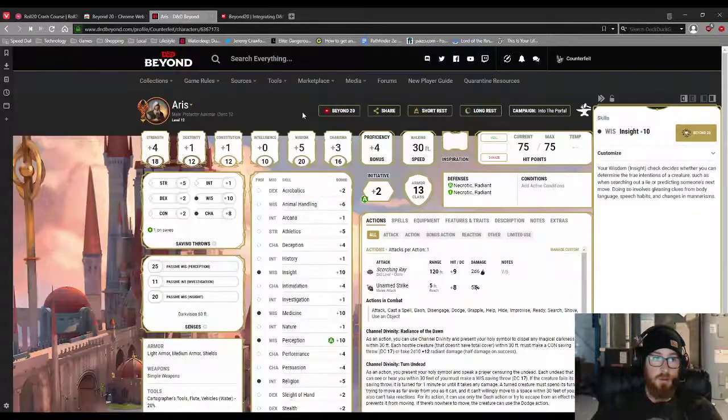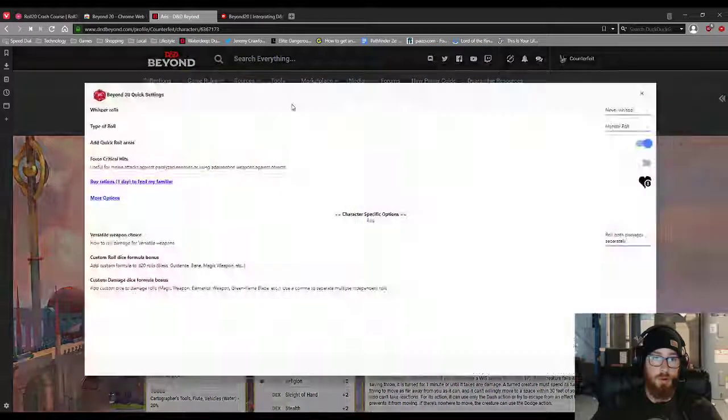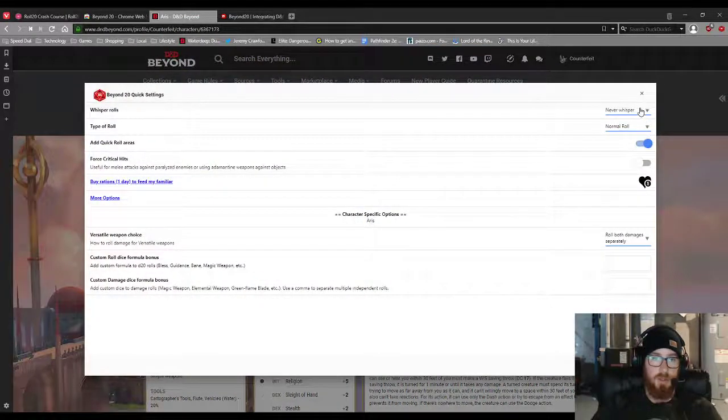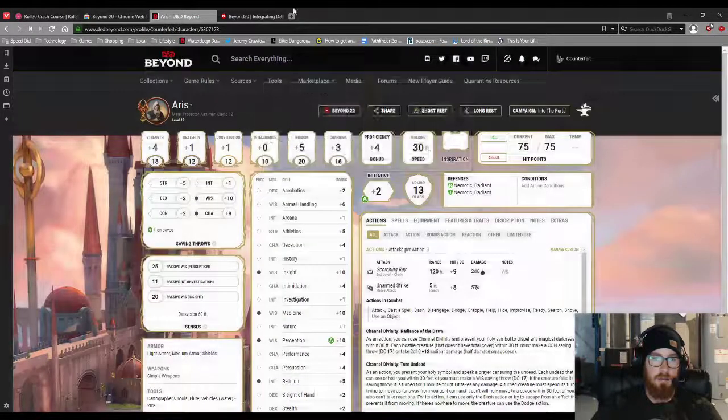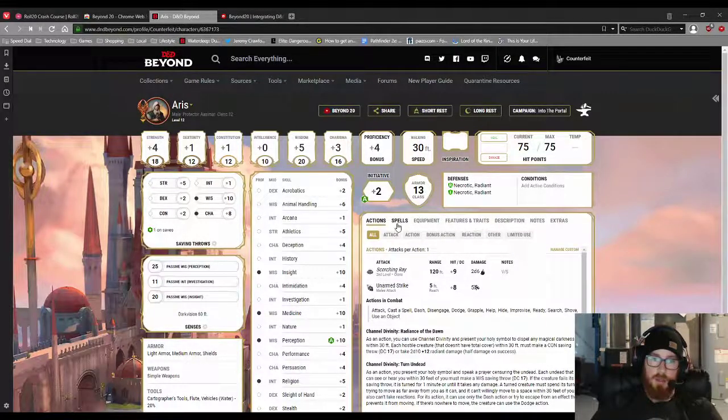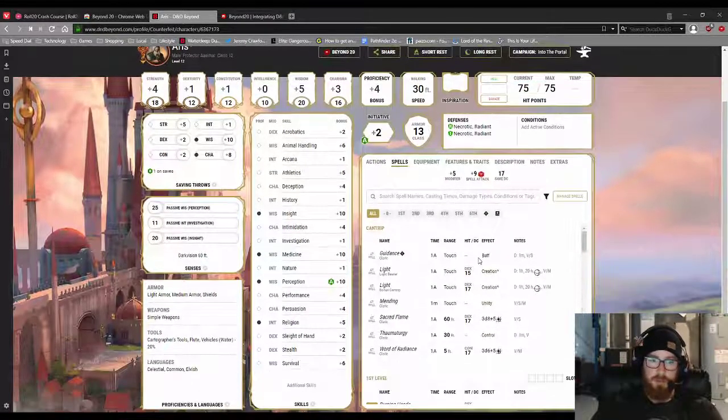So just make sure, play around with it a little bit, make sure that all the settings are correct. And it's that simple.